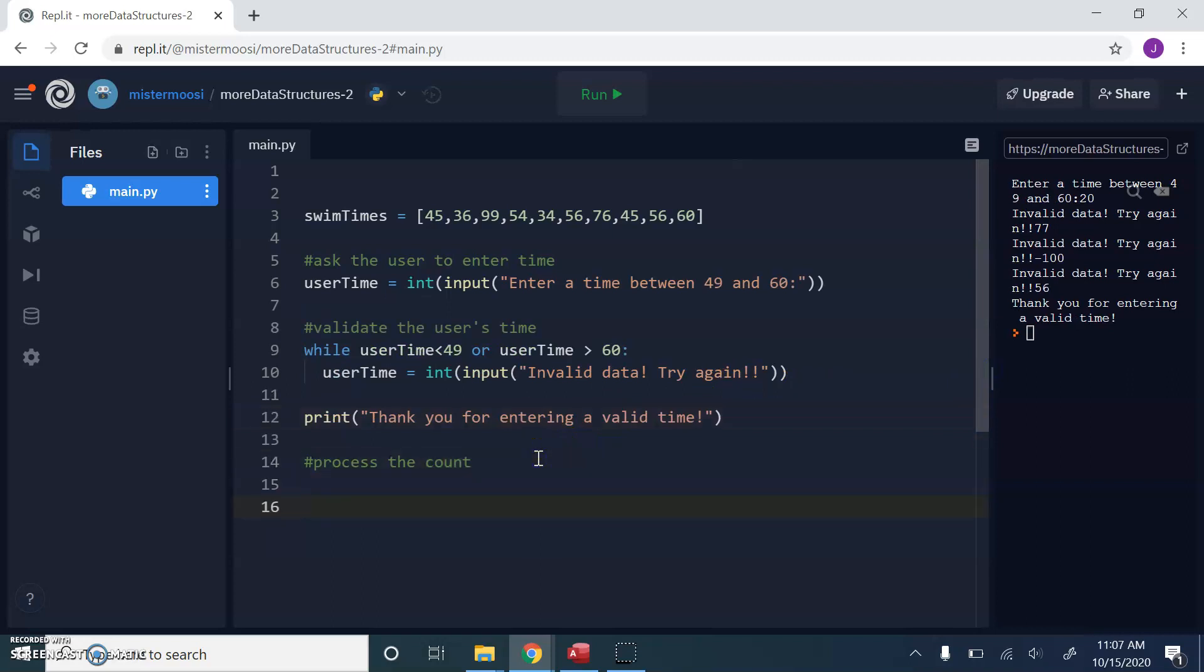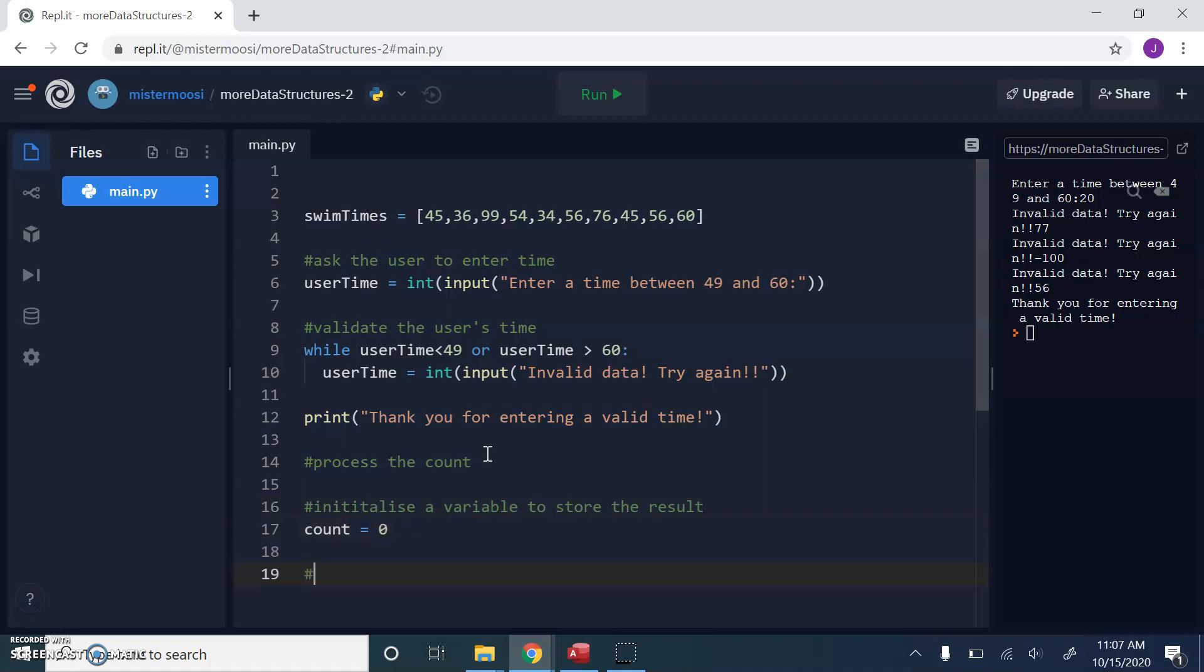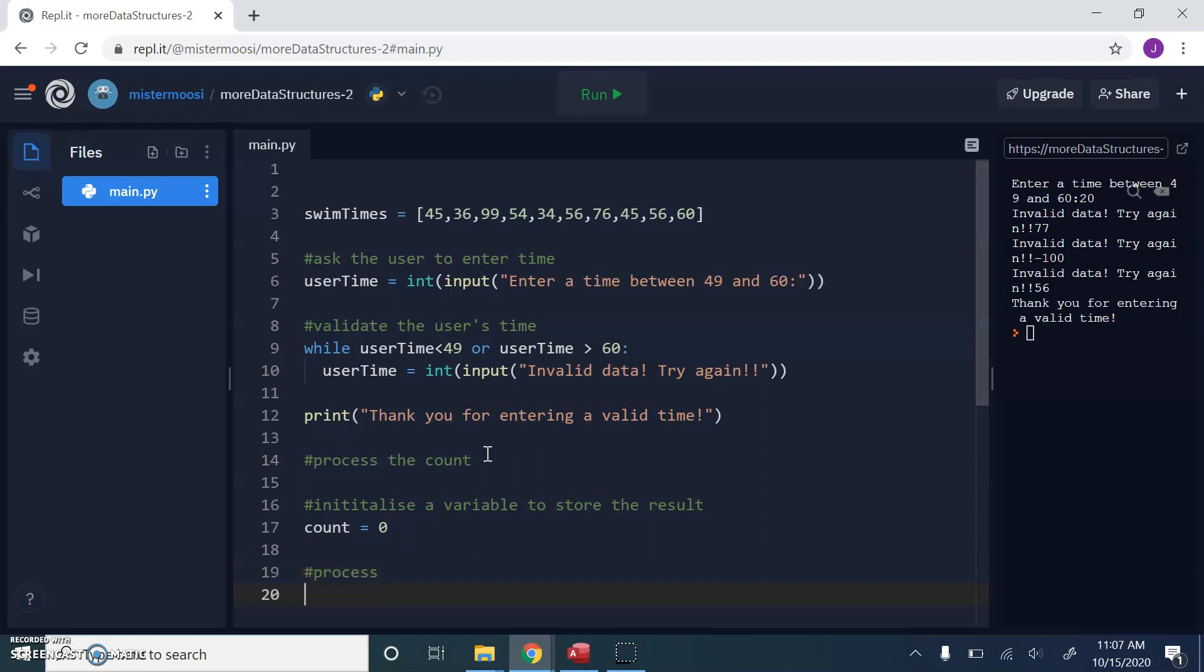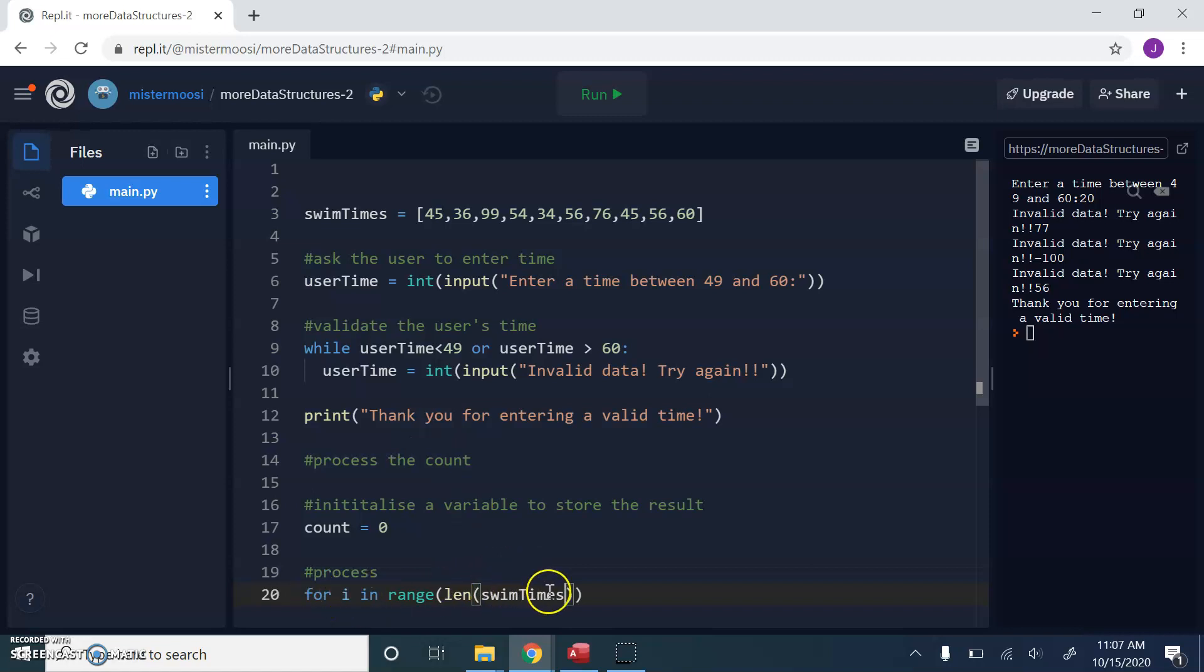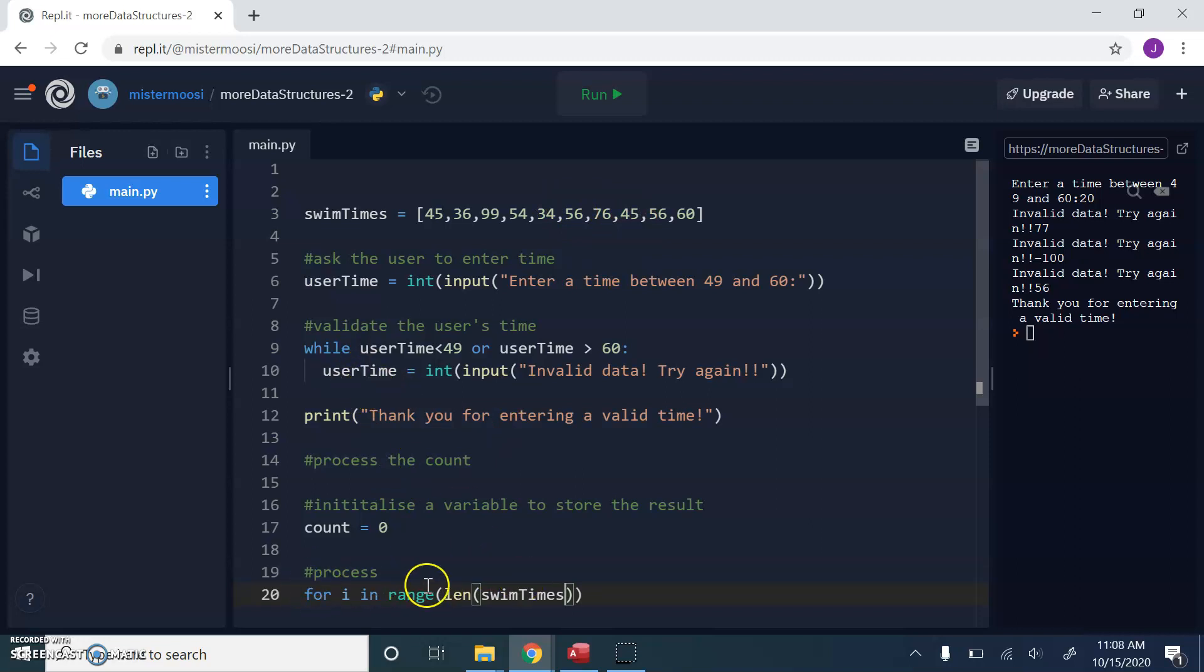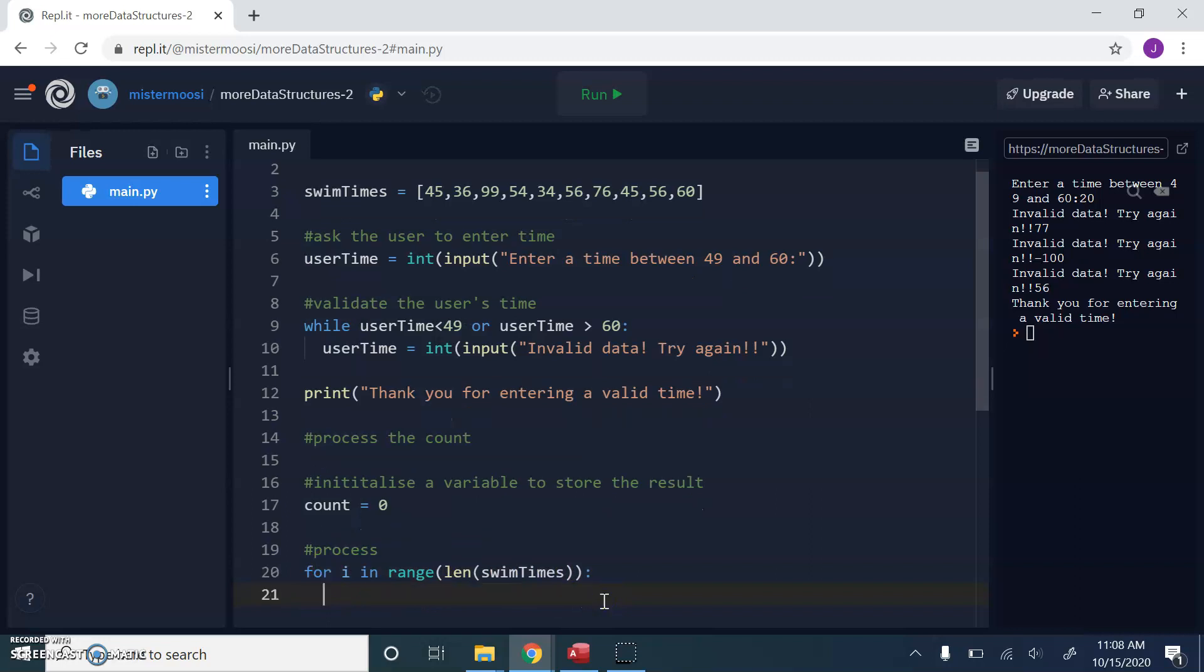Now we've got to process the count. So first of all, let's initialize a variable to store the result. So we're going to say count equals zero. And the next thing we're going to do is process. So for I in range len swim times, this is the thing that we're processing. I'm going to use a for loop to process the array, because I know I have to visit every element in the array to compare each number with this user time. So I'm going to use a for loop to visit every element in the array.